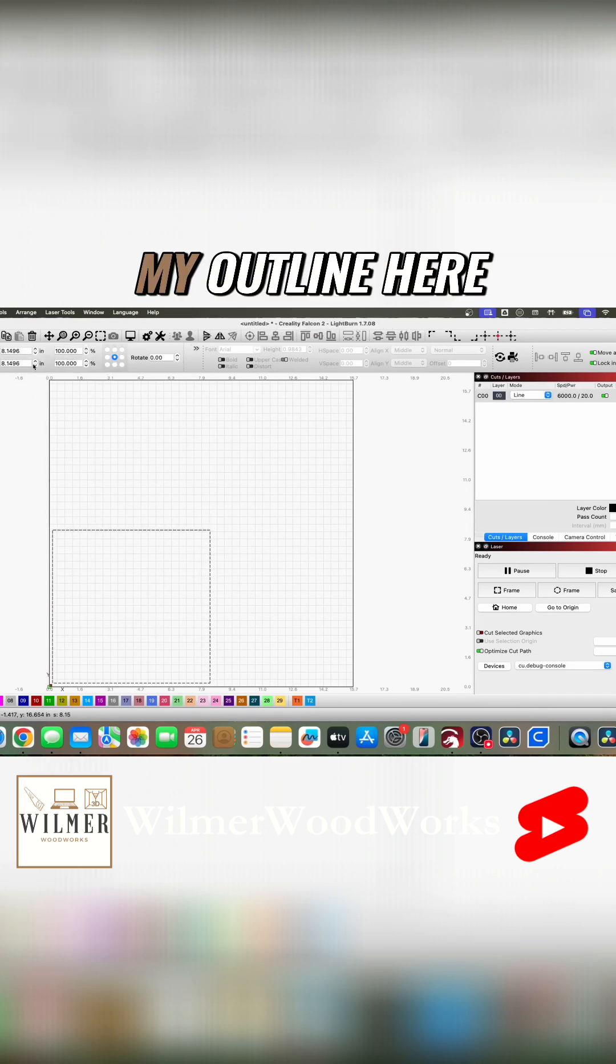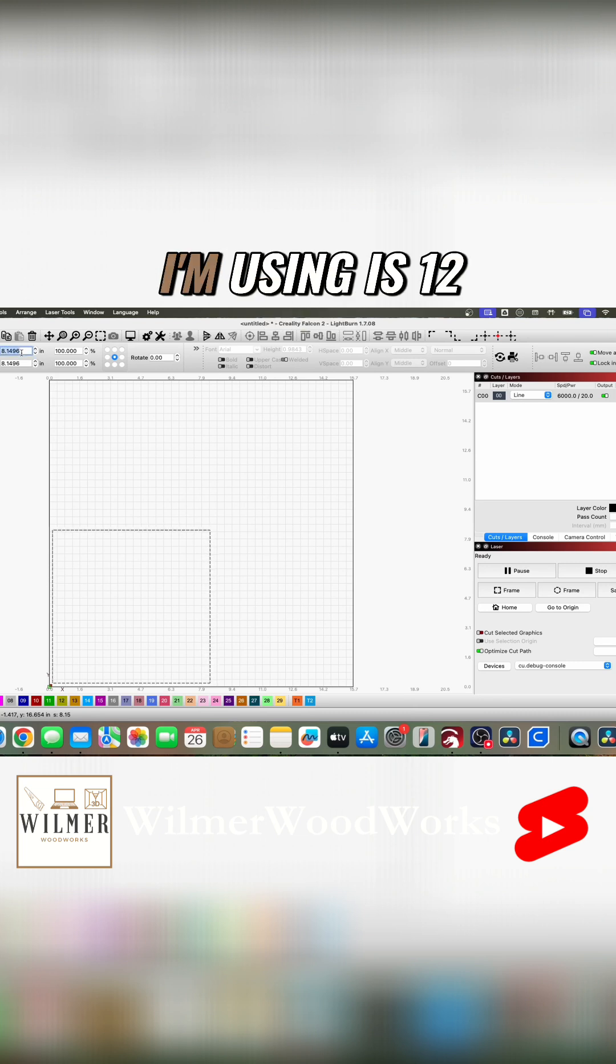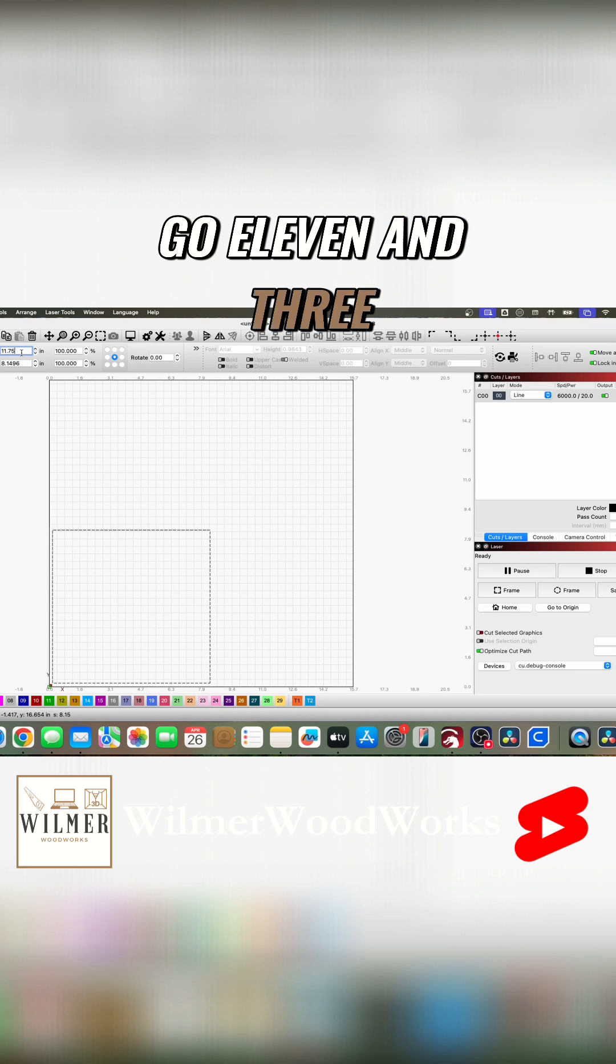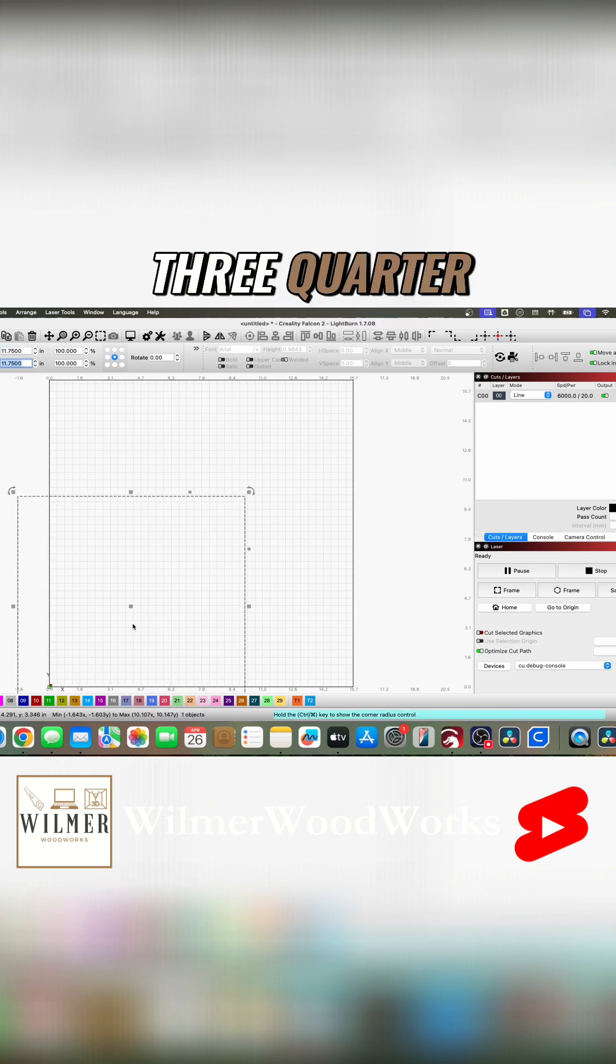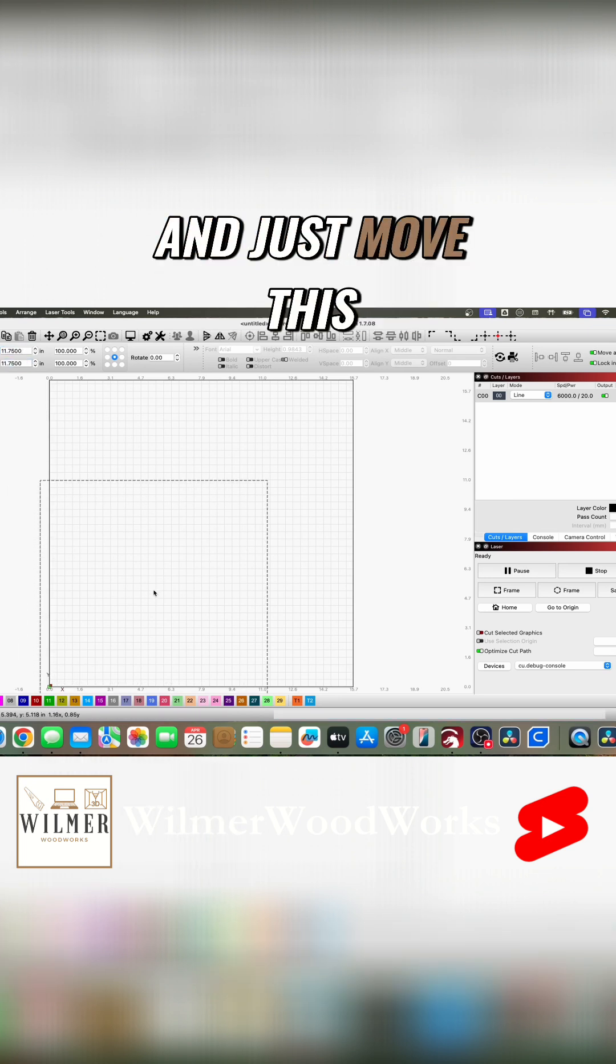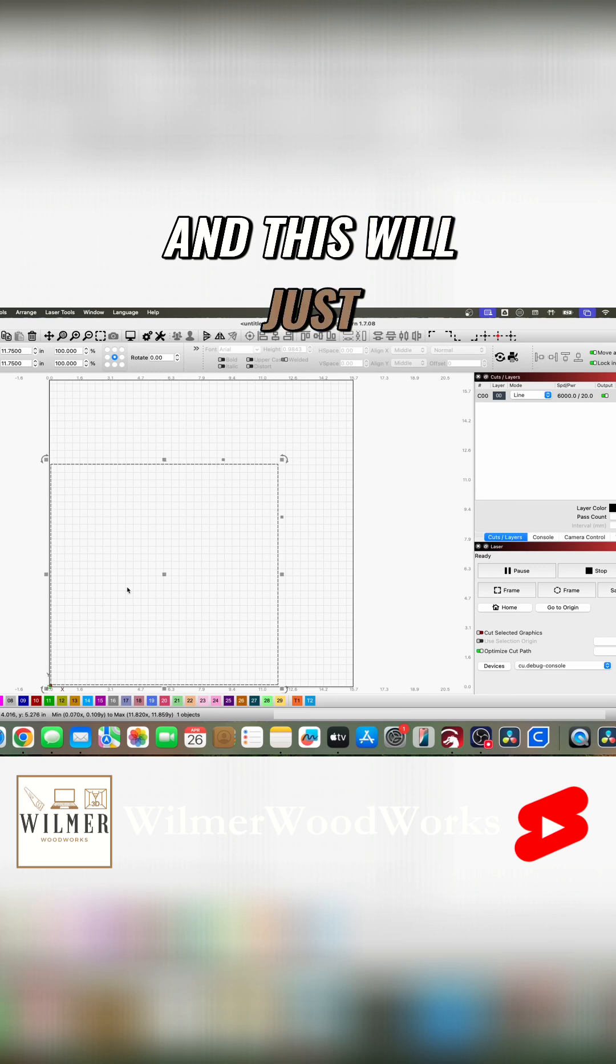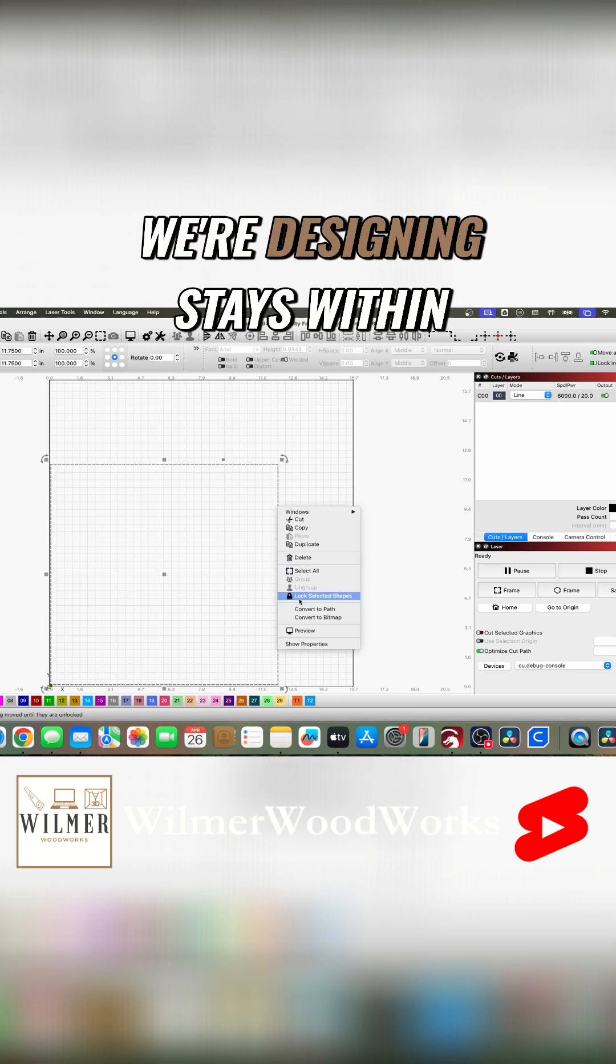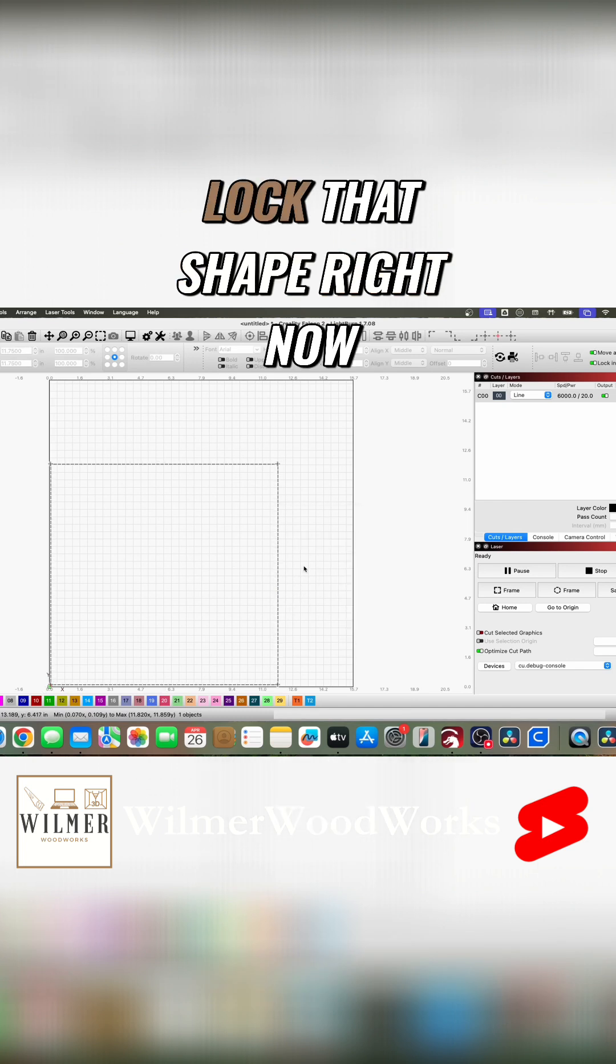So the plywood that I'm using is 12 by 12, so I like to go 11 and three-quarter by 11 and three-quarter. Just move this right over here. This will just allow us to make sure that everything that we're designing stays within those confines. So I'm going to lock that shape right now.